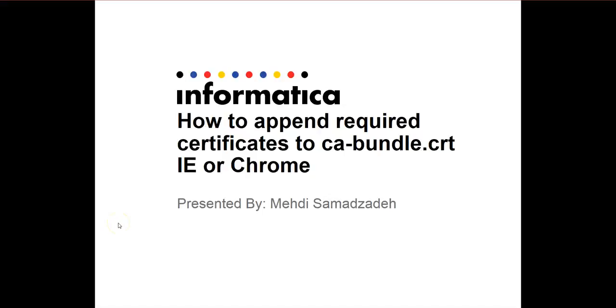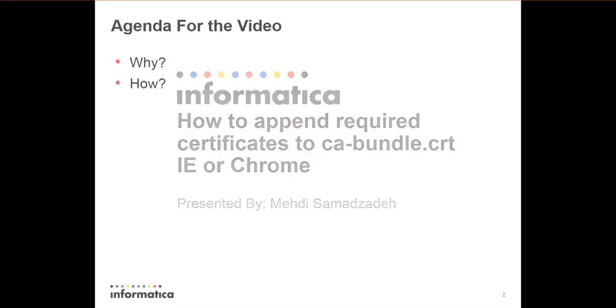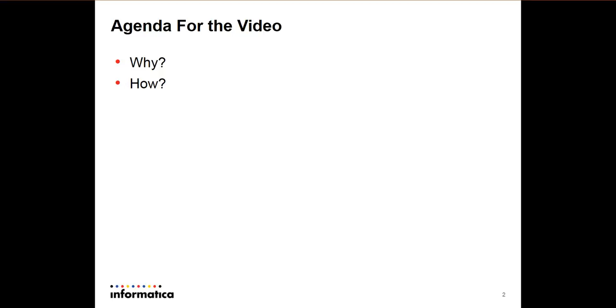Hello guys, this is Mehdi. Today we're going to go over how to append required certificate to ca-bundle.crt using Internet Explorer or Chrome browser. In this video I'm going to go over why we need this and how to accomplish this task.